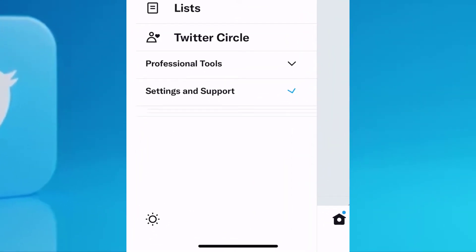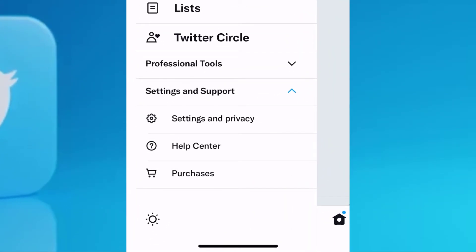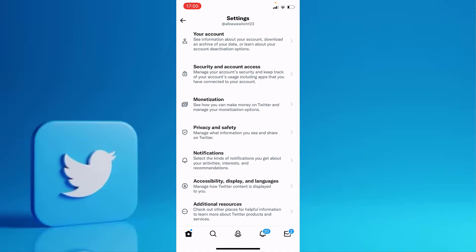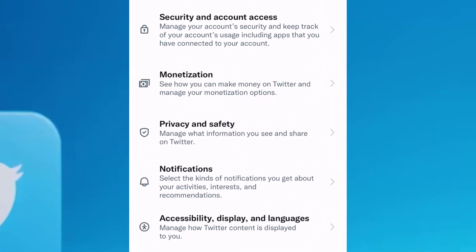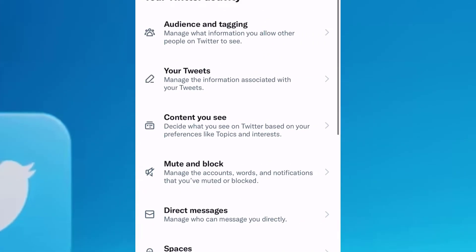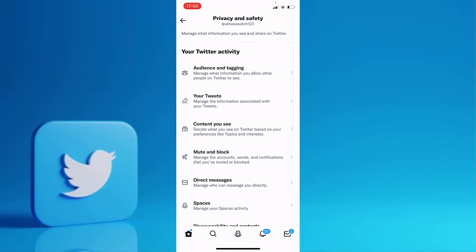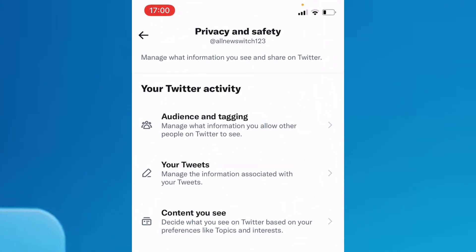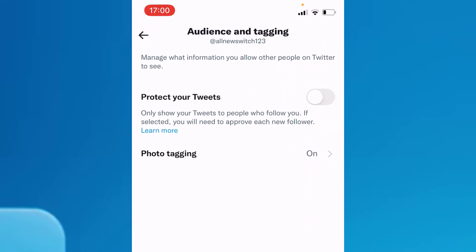Go directly and tap on Settings and Privacy, then go to the fourth option, which is the Privacy and Safety section. As you can see, at the top there is Audience and Tagging — tap on that.